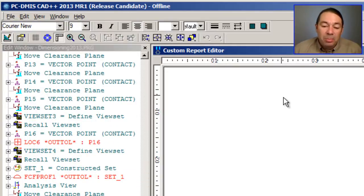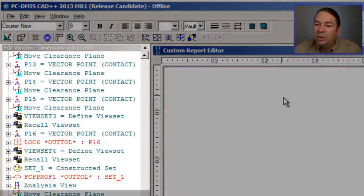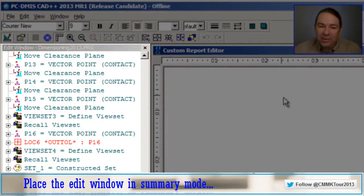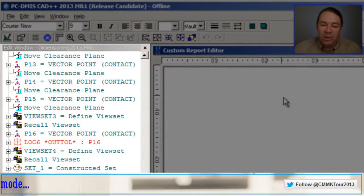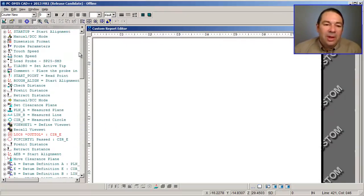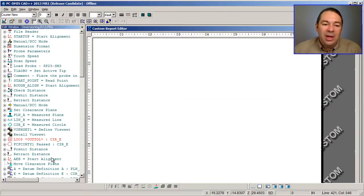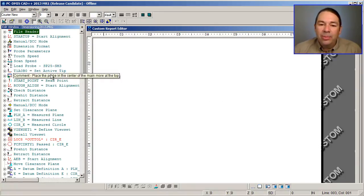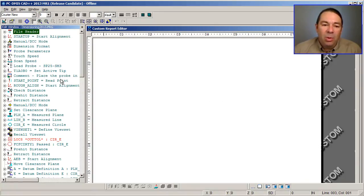When you're building this custom report, you're going to want to have the Edit window displaying its contents in summary mode. And what this allows me to do is to select any of the objects in my part program, and I can drag and drop them on my report.